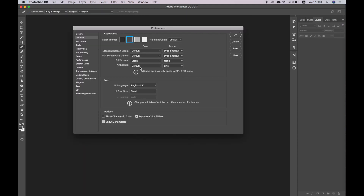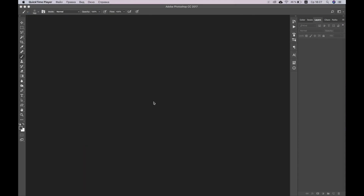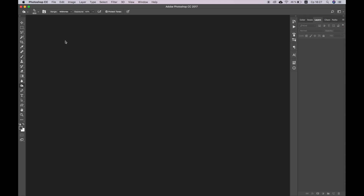First of all, make sure that you are using the English version of Photoshop. Set brush opacity and flow to 100%. Select the Burn tool and make sure that its range is mid-tones and exposure is 50%.